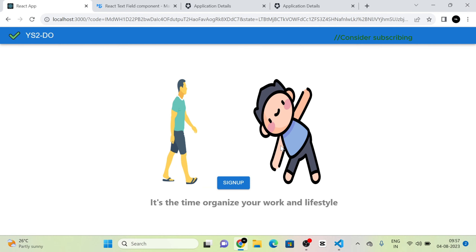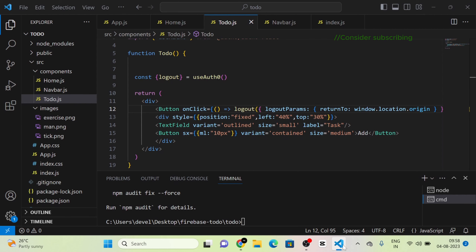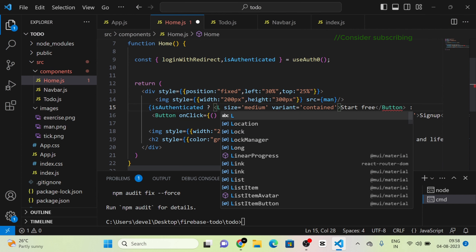I click the Sign Up button and a pop-up arrives showing 'Continue with Google'. The user clicks it, Auth0 asks for access to profile and email, and after accepting, the authentication is complete. The button switches from Sign Up to Start Free.